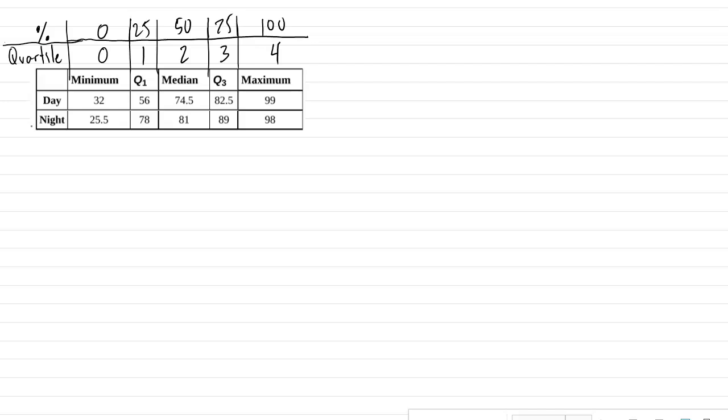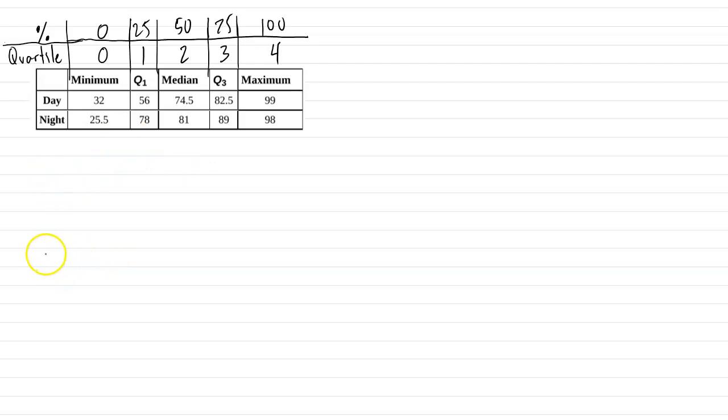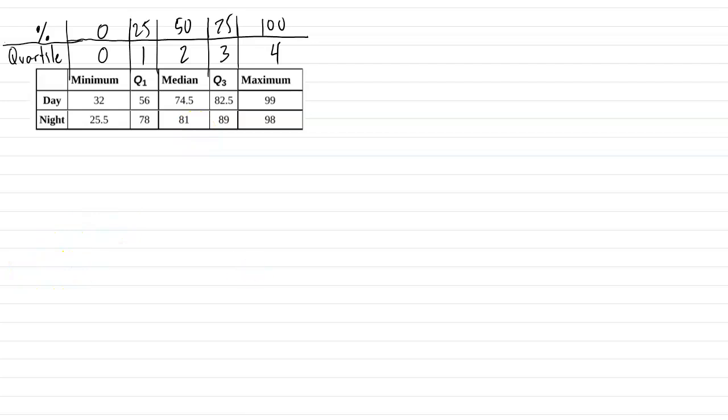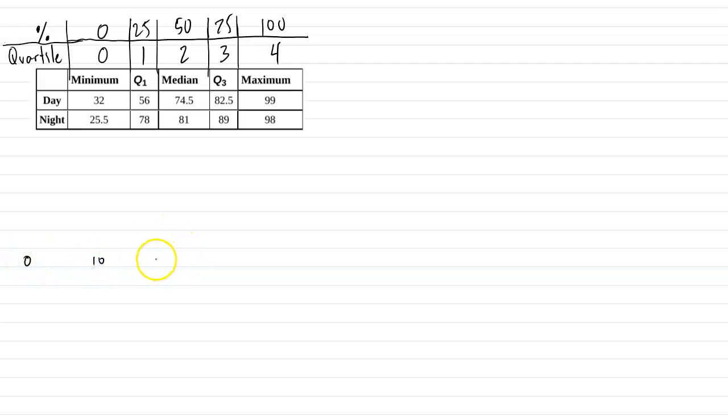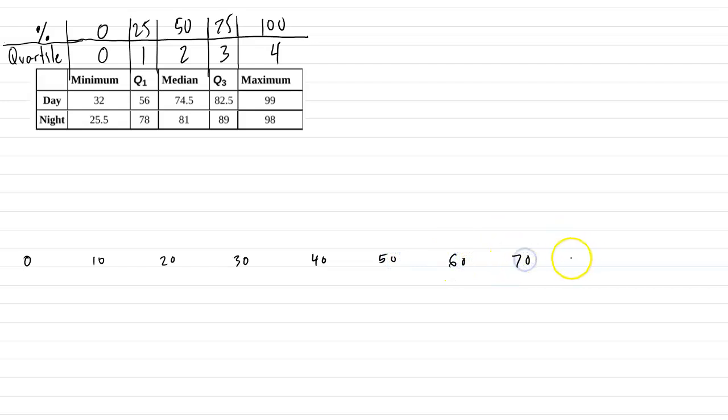Now, we can use these five number summaries to build a type of graph, and it's known as a box and whisker plot or a box plot. So the box plot, first you want to start out with the scaling. So we'll start out with that, and you can build both box plots for both sets of data on top of each other. So what we'll start out with is, since this is the scaling of grades, we're going to start out with just zero up to 100. So we'll have zero, 10, 20, and you want to kind of space them equally.